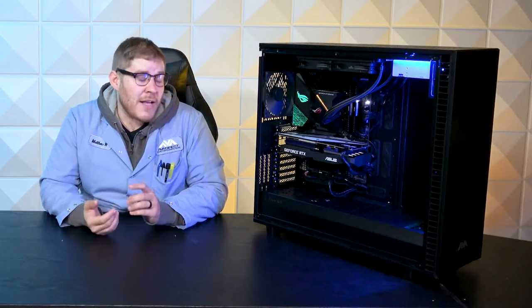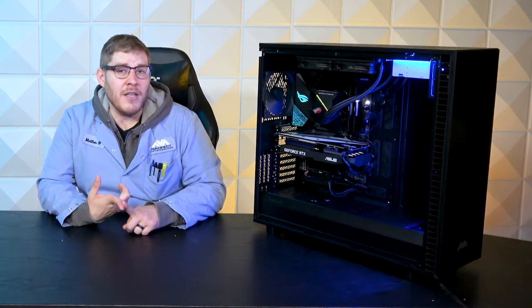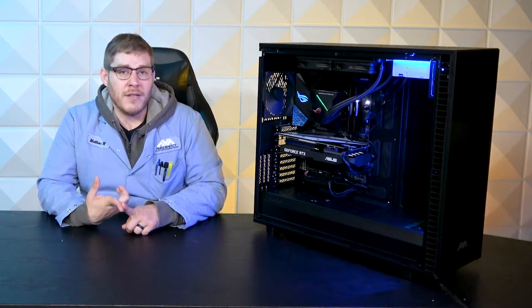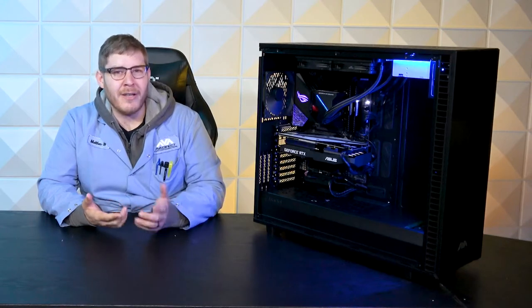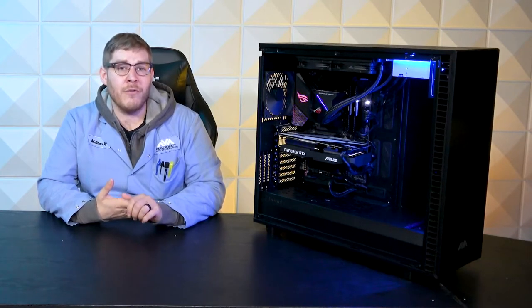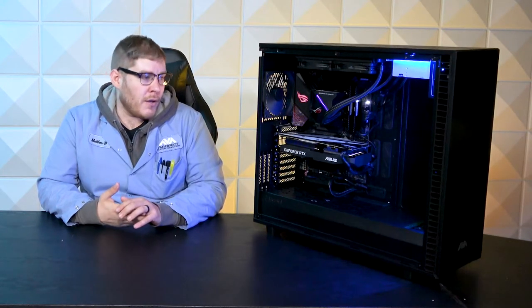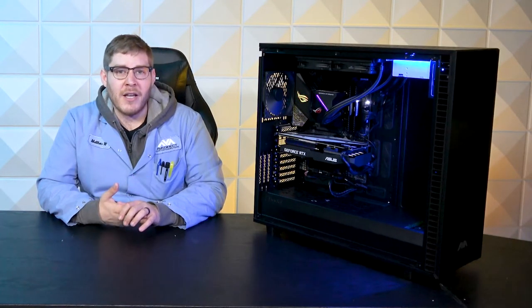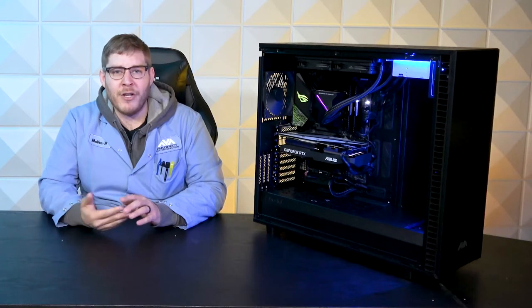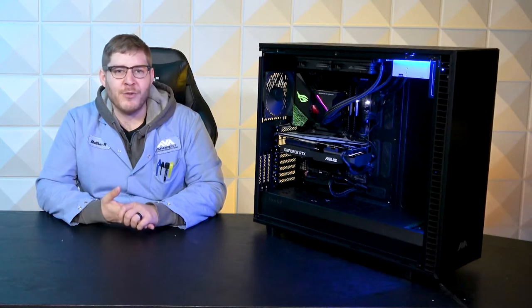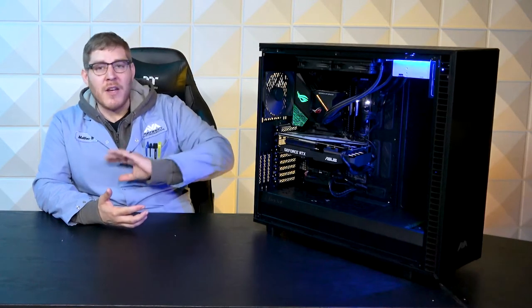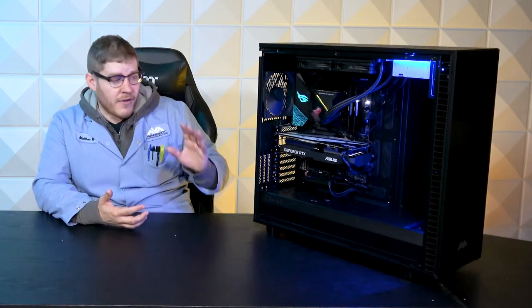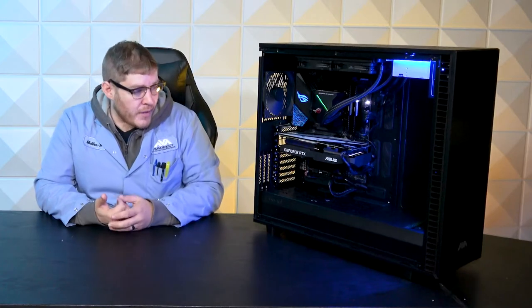It also has an 860 EVO SSD, 500 gigs. That's going to be for any kind of videos or pictures, whatever. Most of the stuff that they don't need to load very fast on this PC.